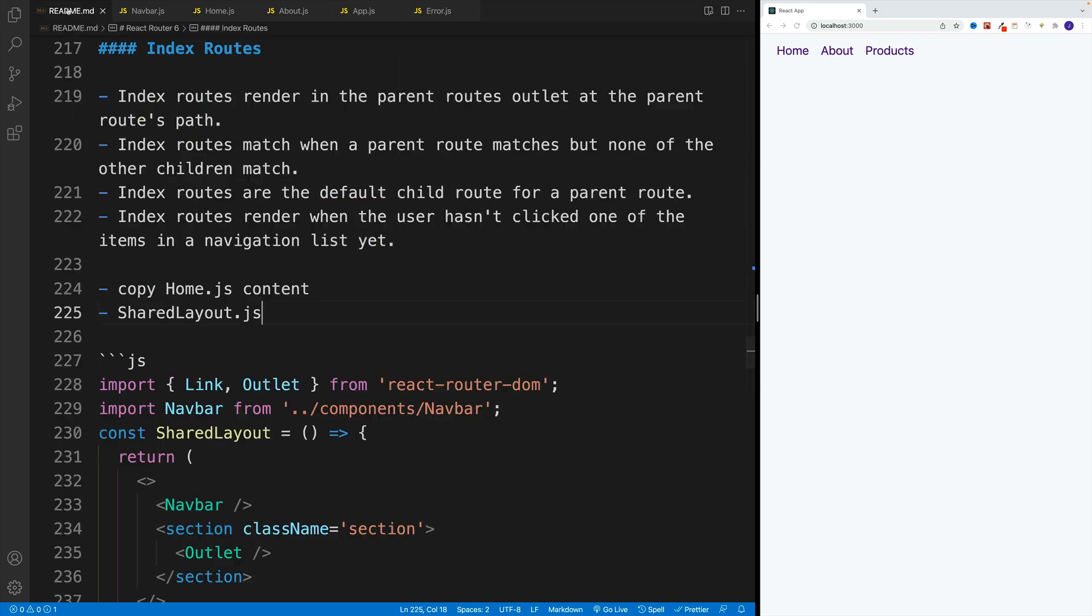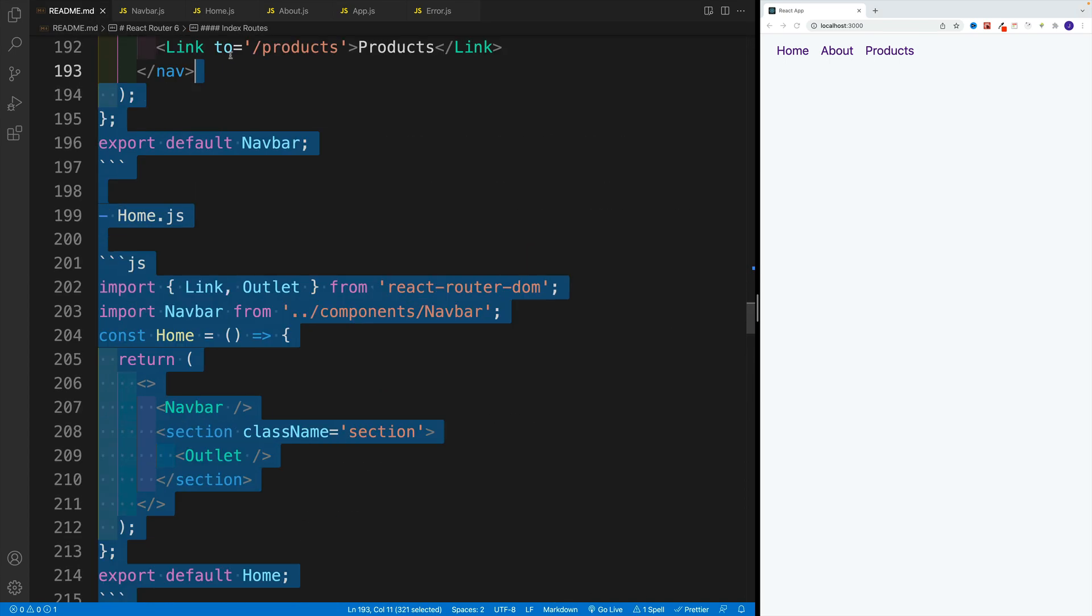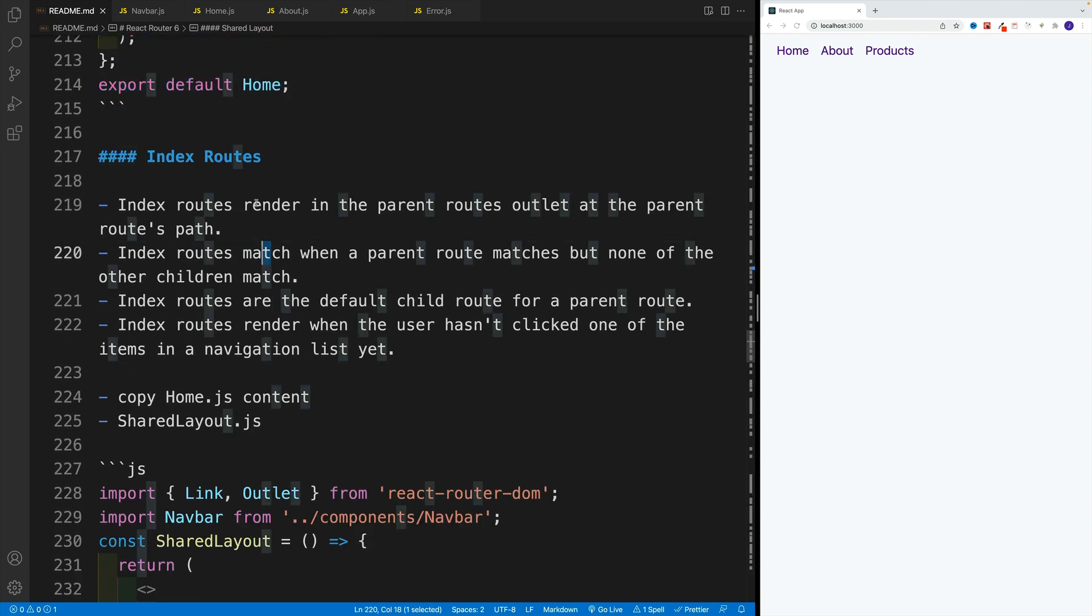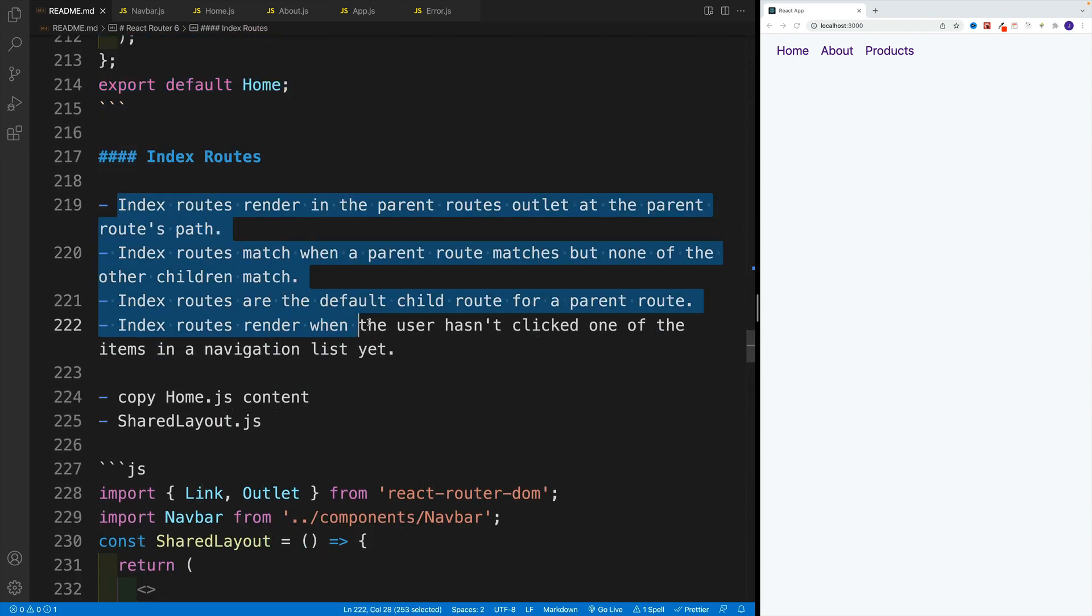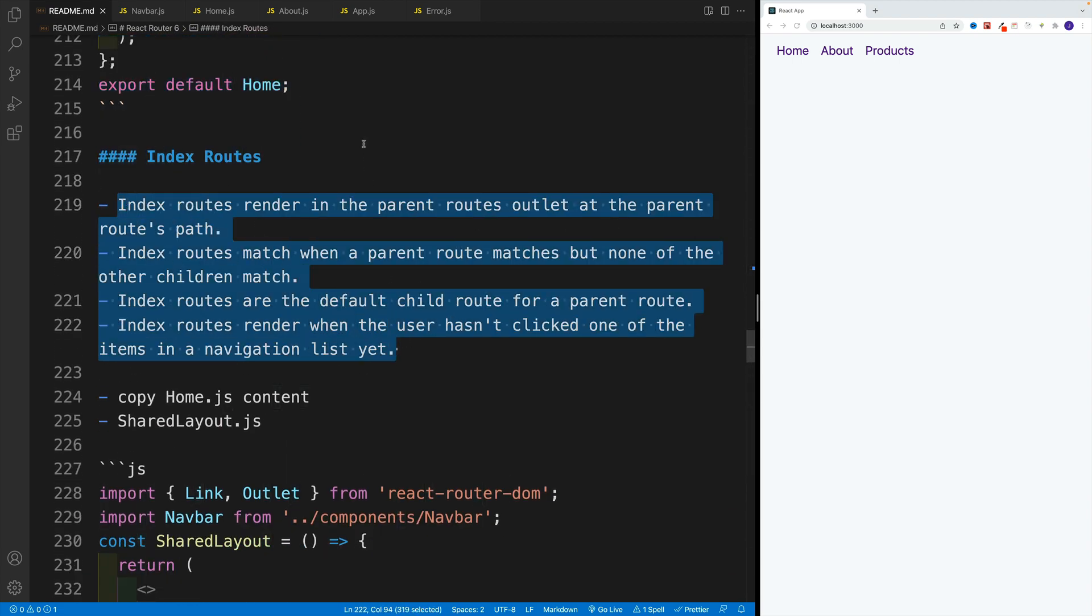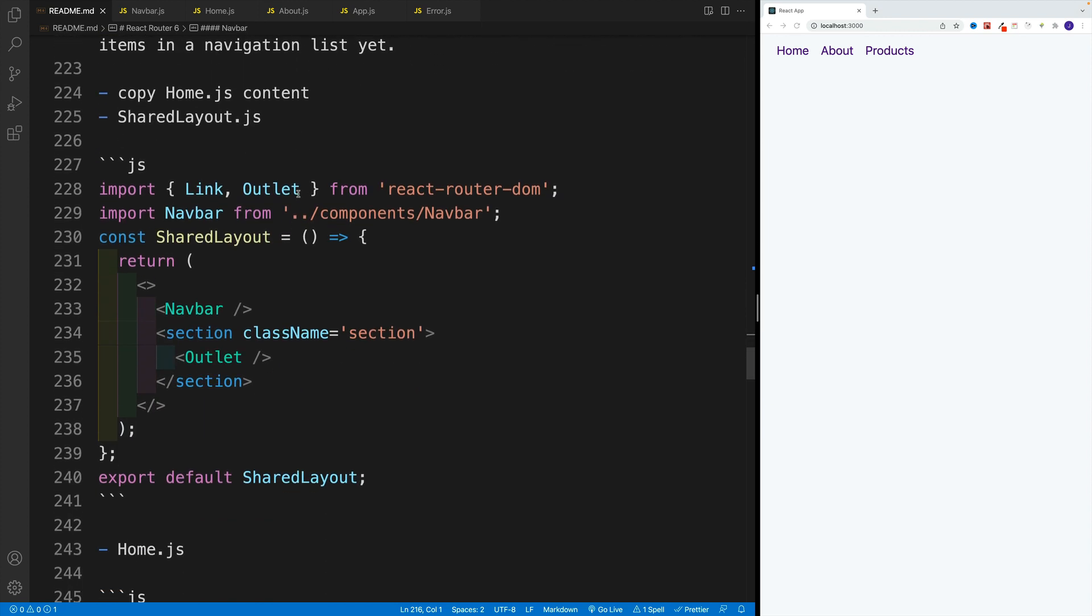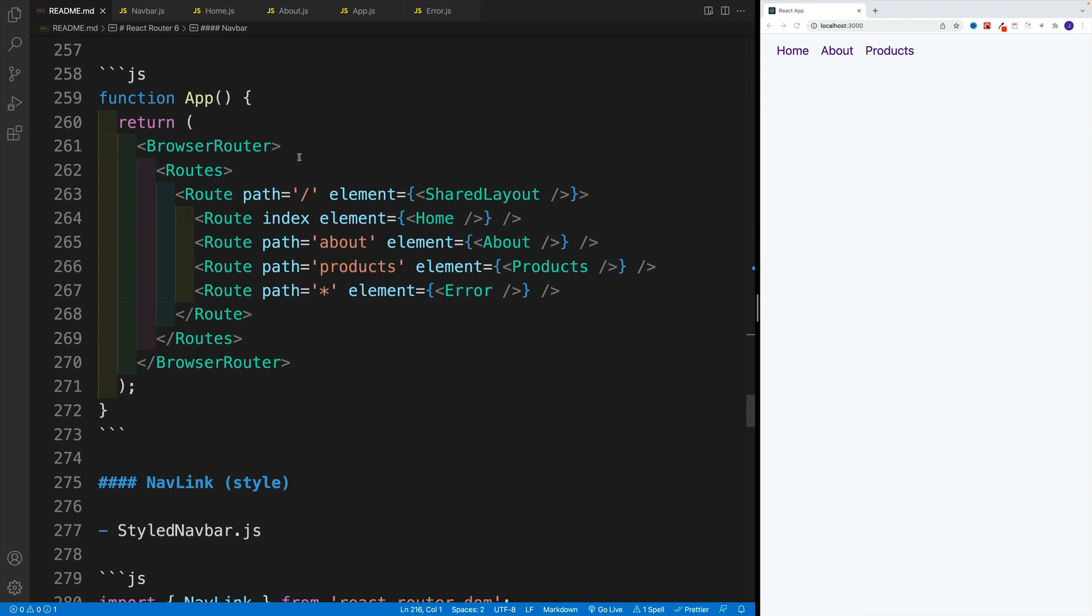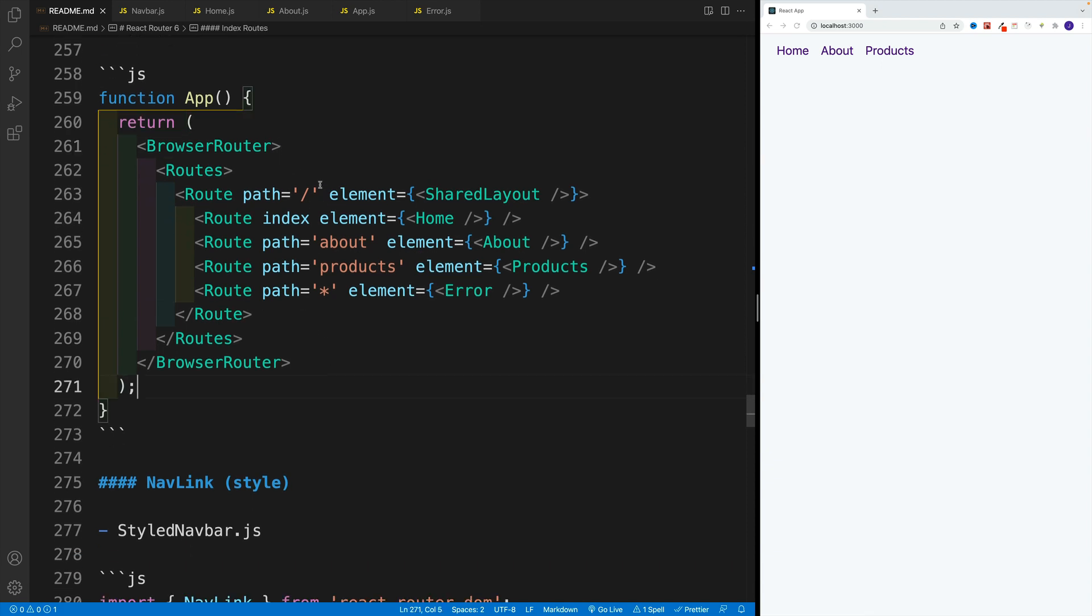So what is the solution? Well, the solution is to set up index routes. And here, I just added some text from the react router docs. You can definitely read it through. But I think it's going to be faster if I just showcase the syntax.